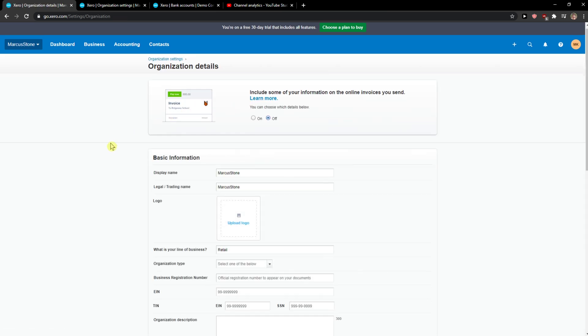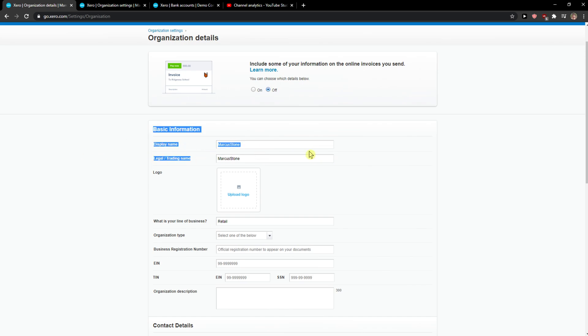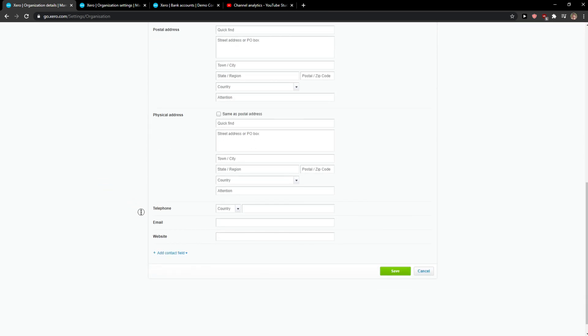And here you just want to change the display name or legal trading name and these two things that you want to change.